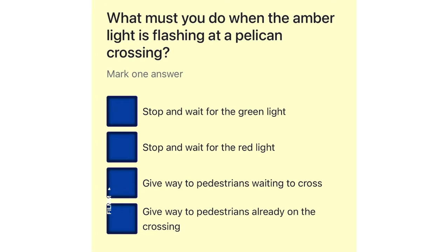What must you do when the amber light is flashing at a pelican crossing? Stop and wait for the green light. Stop and wait for the red light. Give way to pedestrians waiting to cross. Give way to pedestrians already on the crossing.